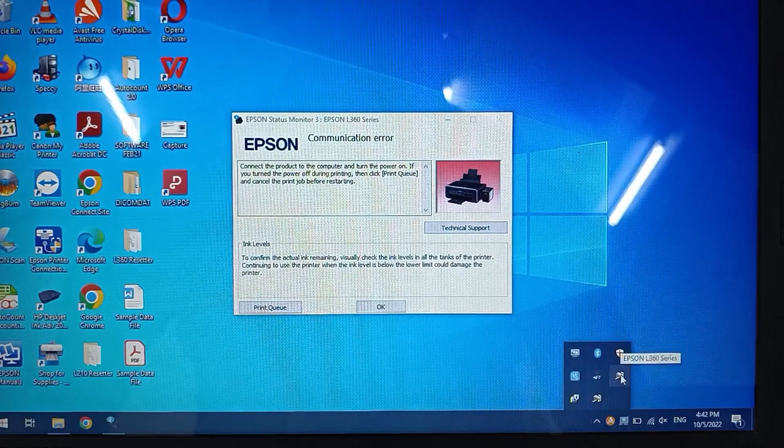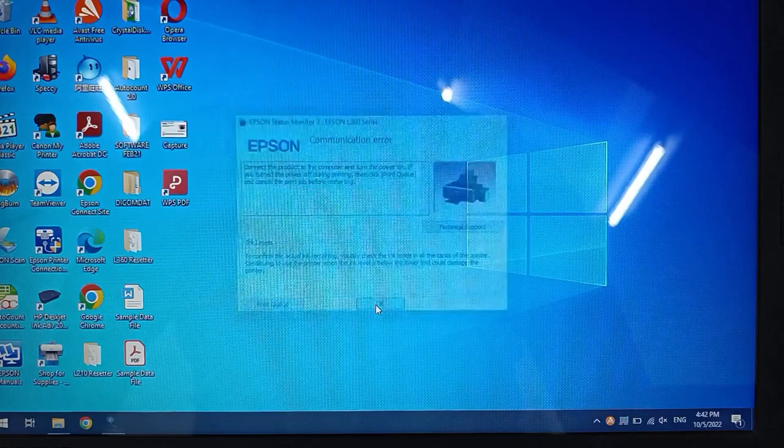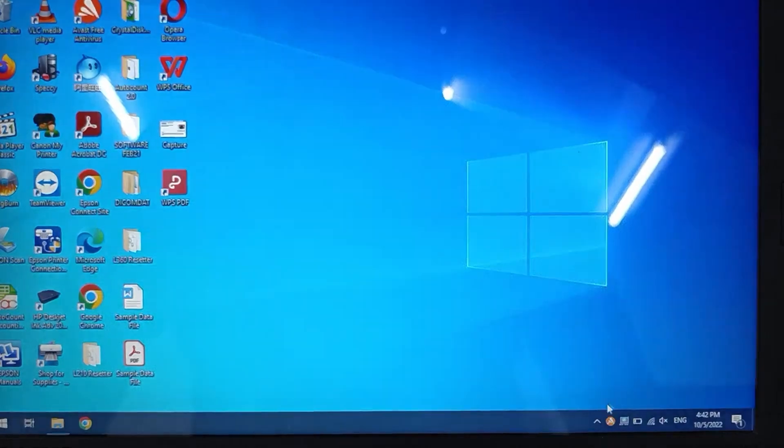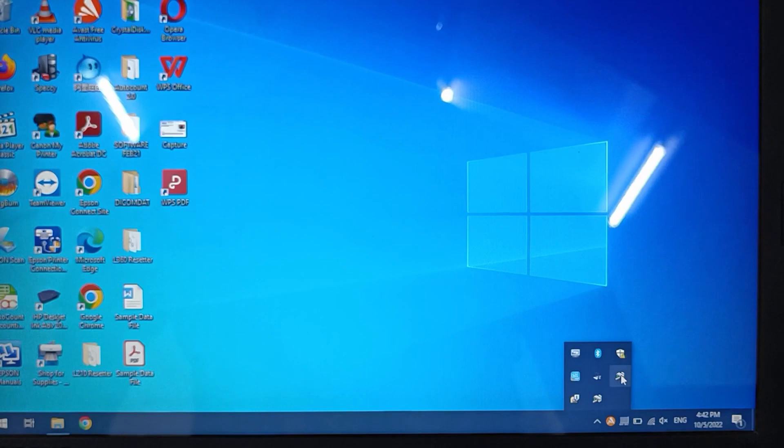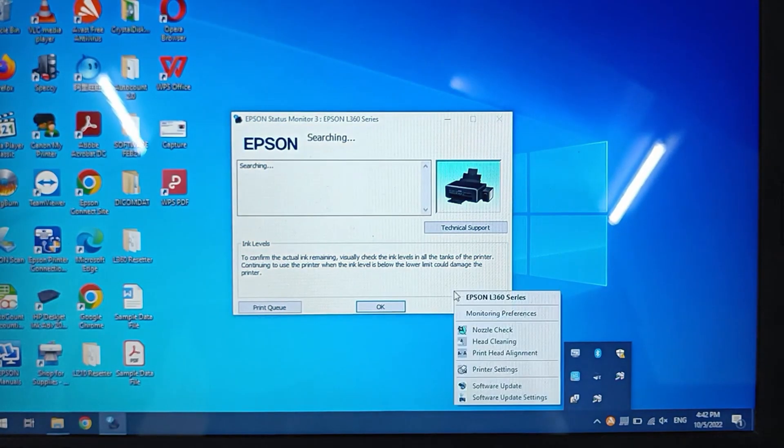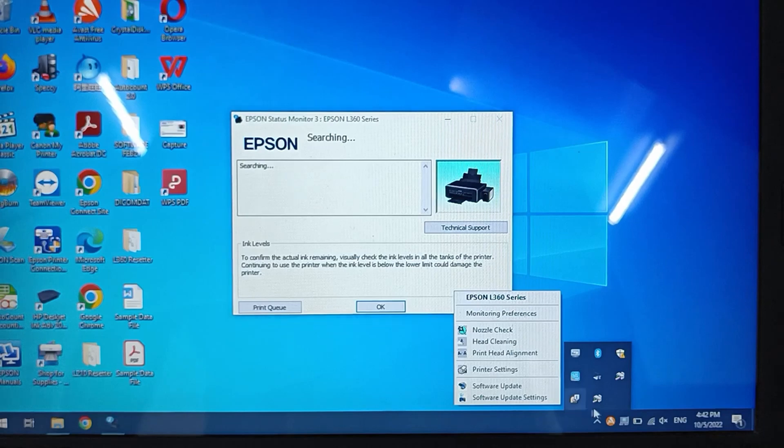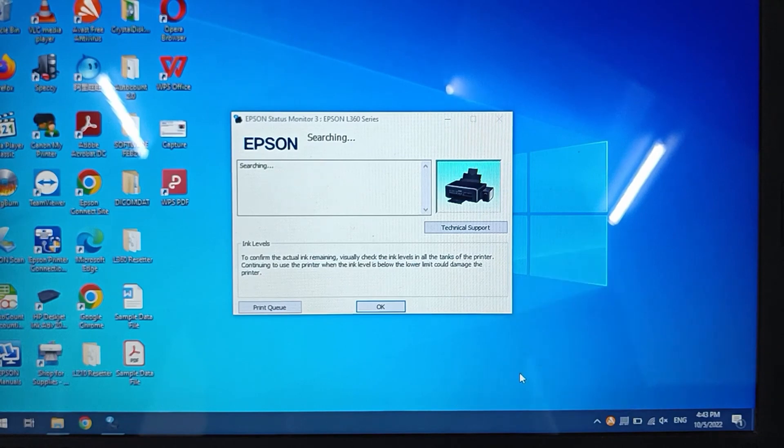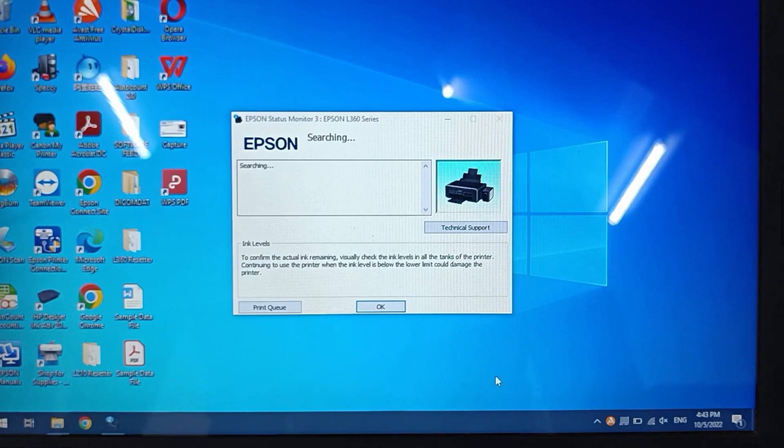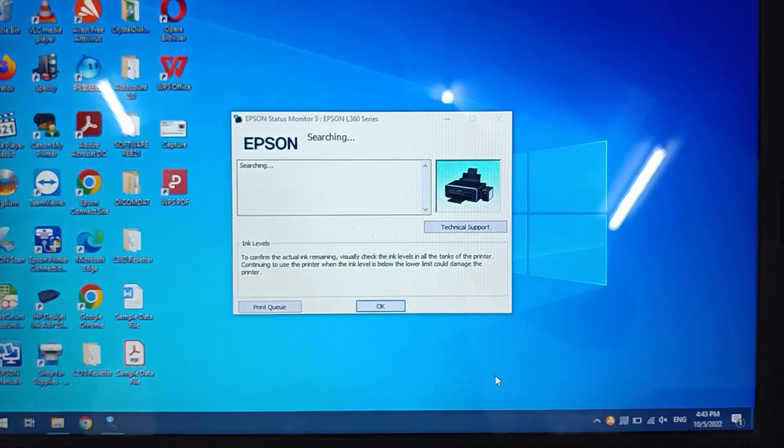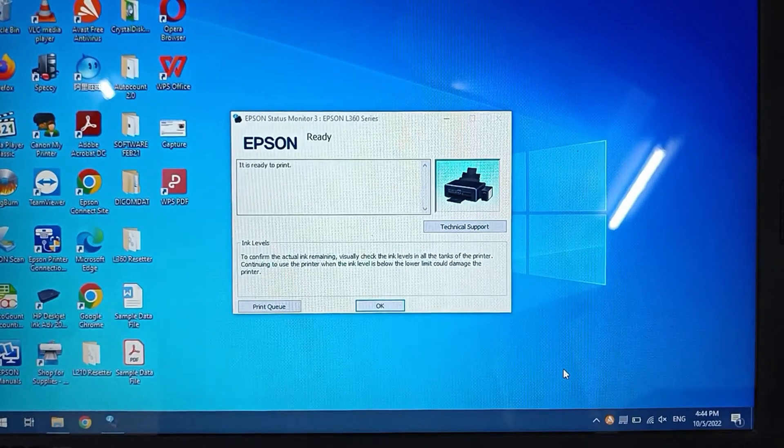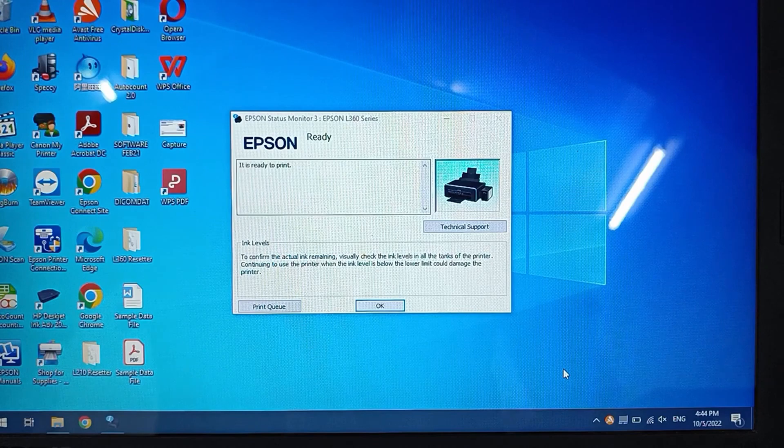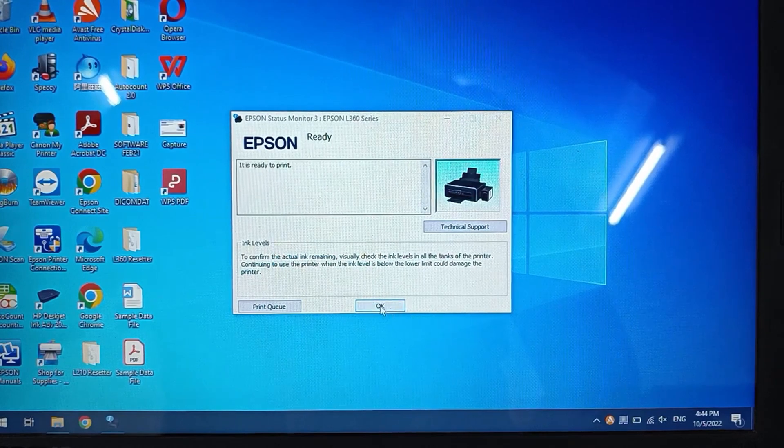When we open the Epson status monitor, it shows the printer is ready to print. This means that the counter has been reset successfully.